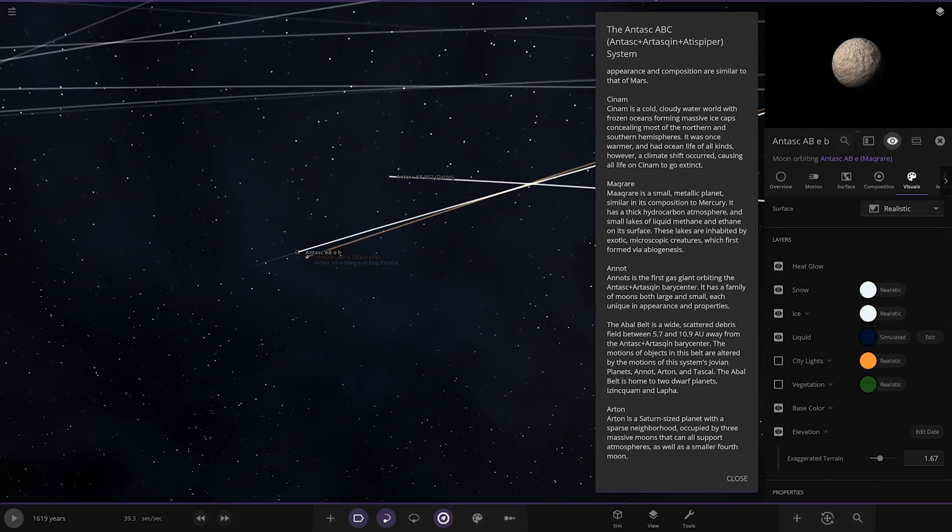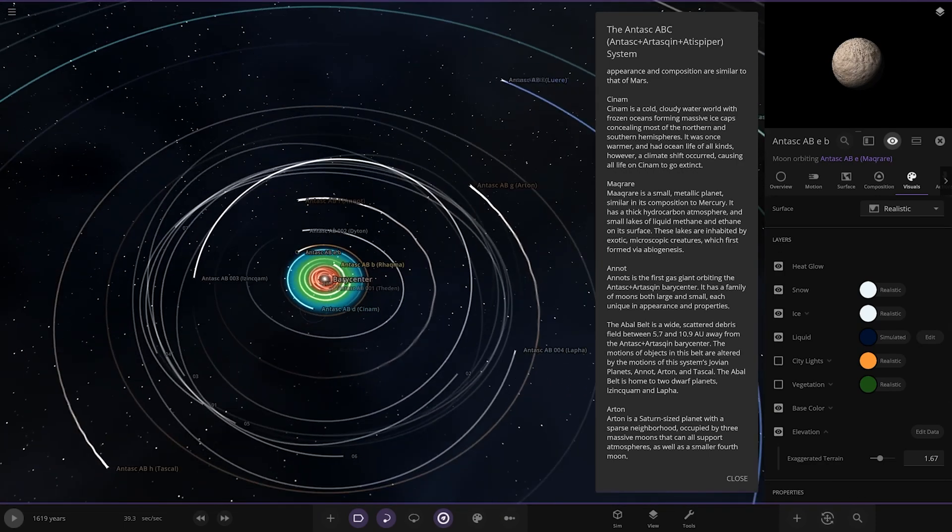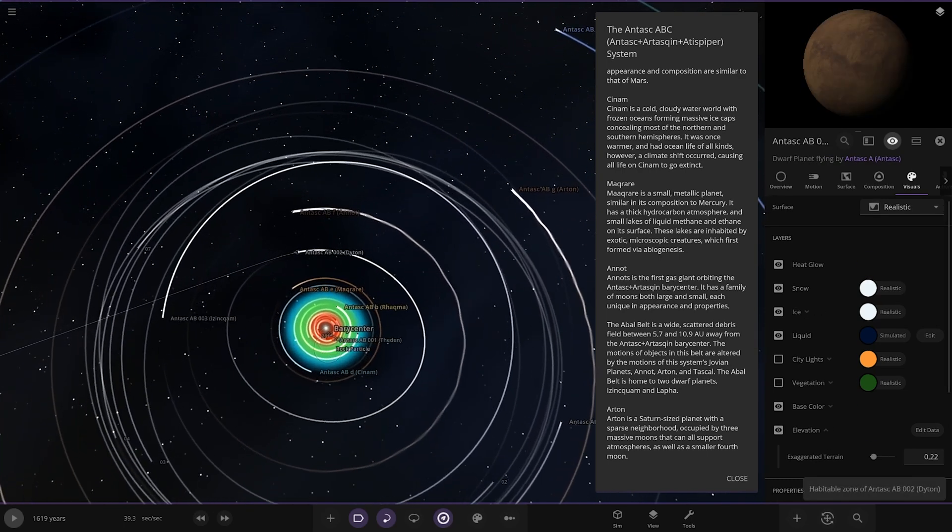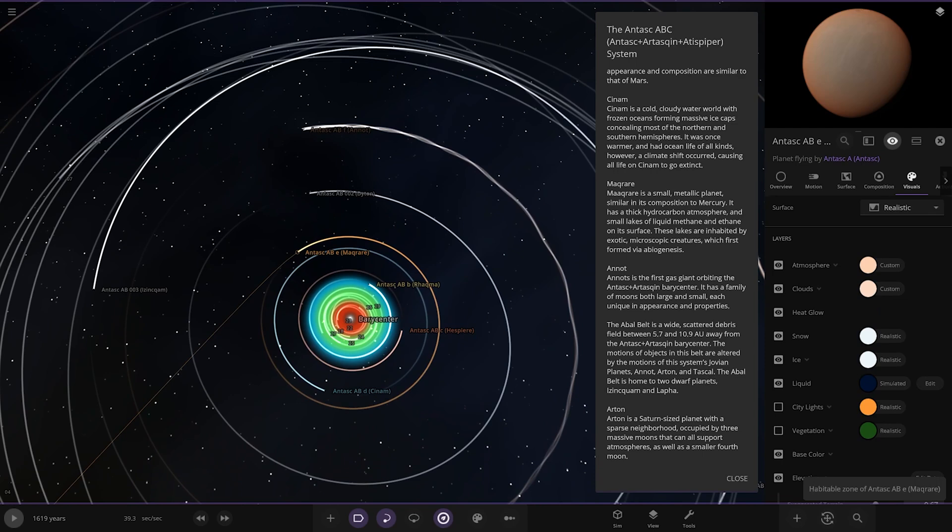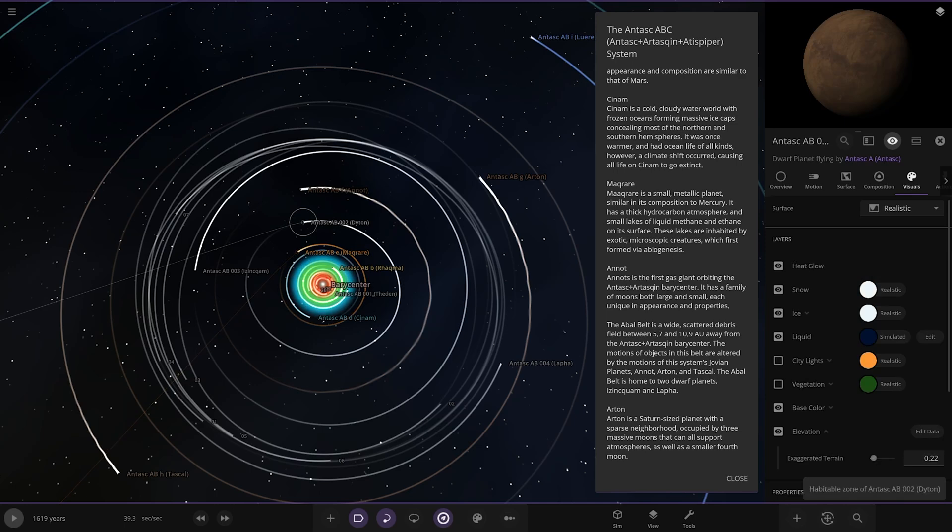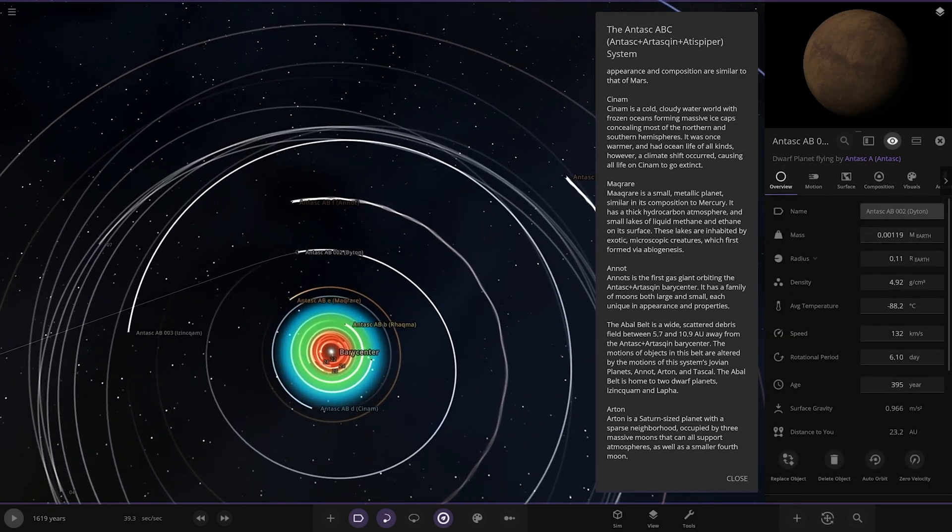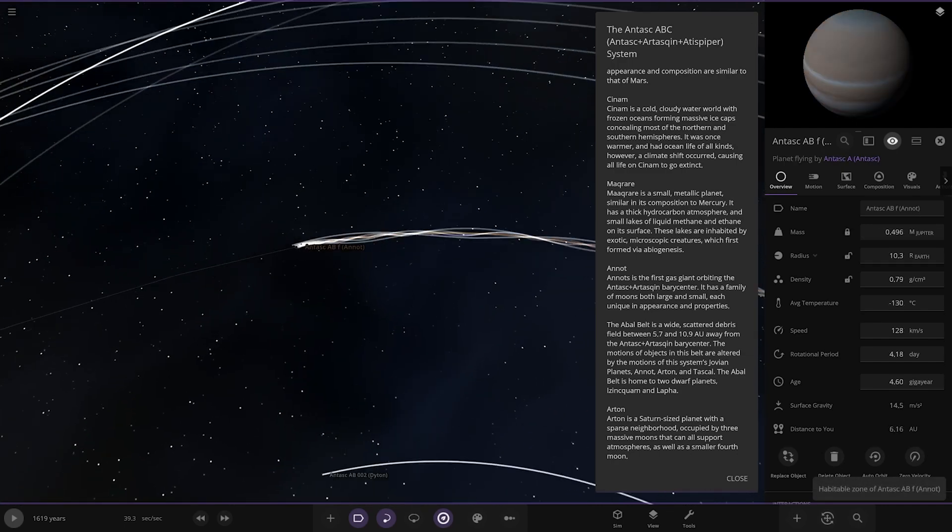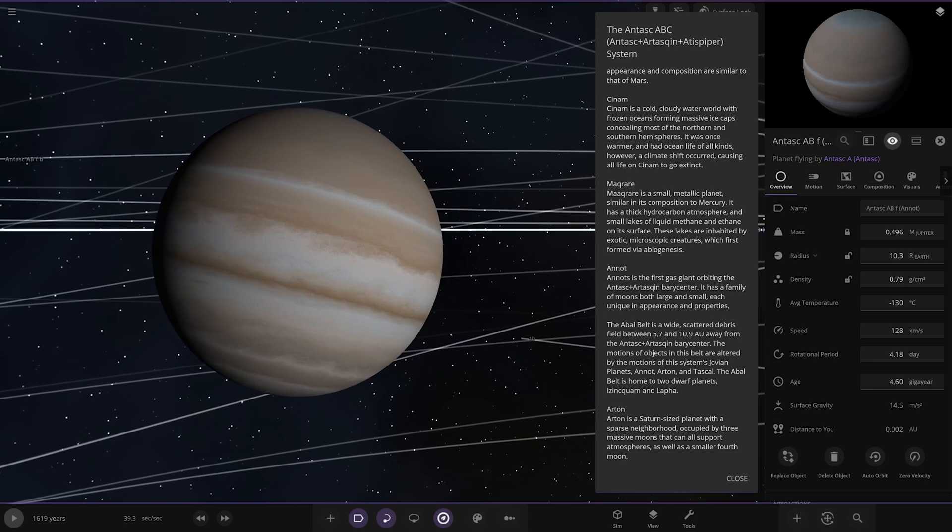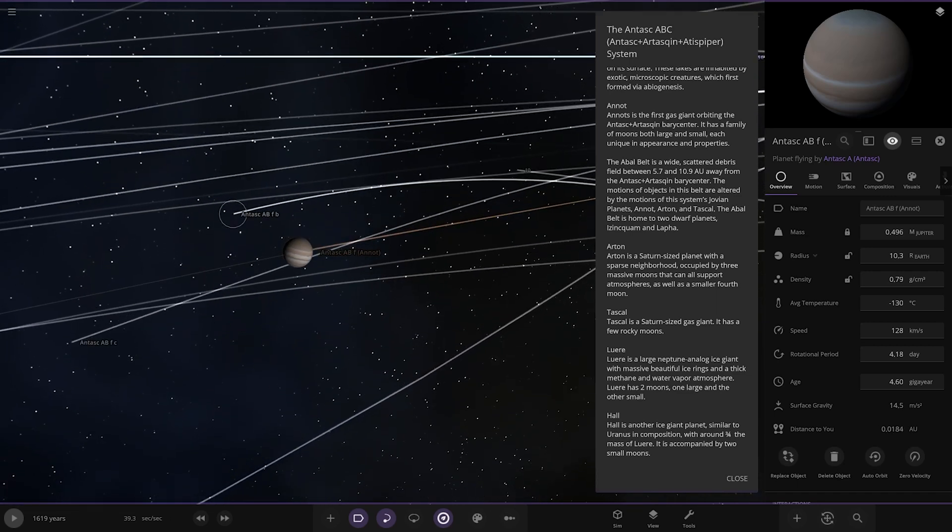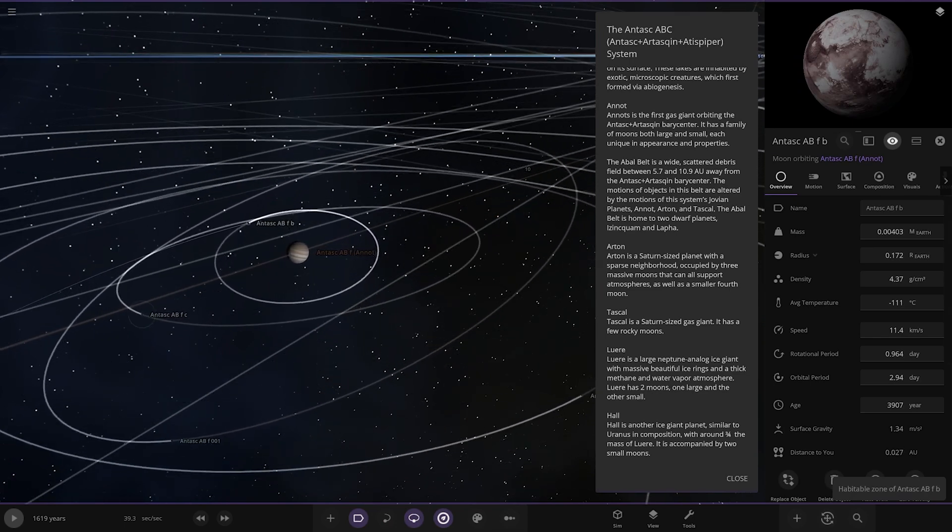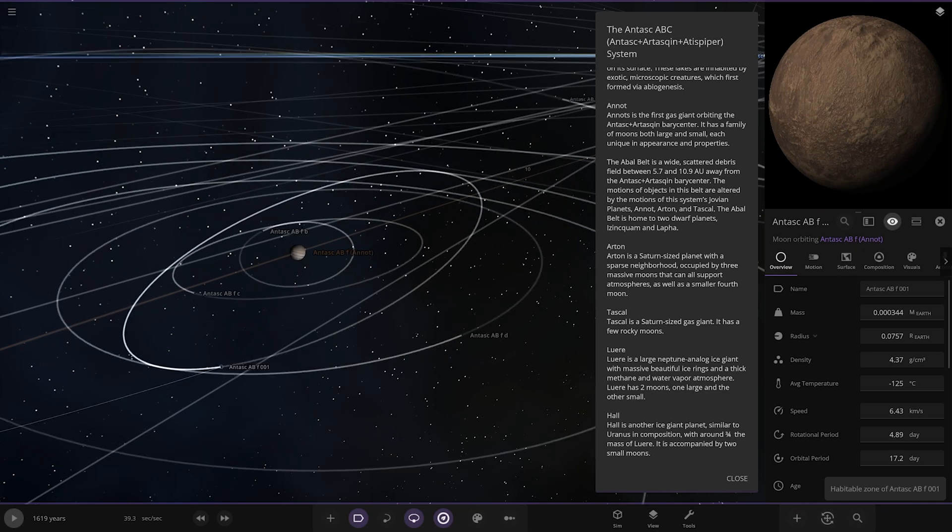We're skipping Dieton, it looks like it's a dwarf planet. We're going to Annults now, the first gas giant orbiting the binary center. It has a family of moons both large and small, each unique in its appearance and properties. Let's have a look at those on orbits.